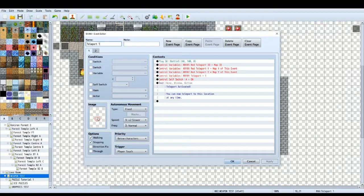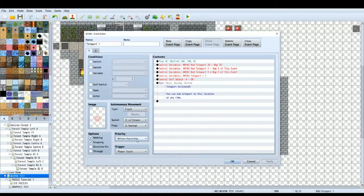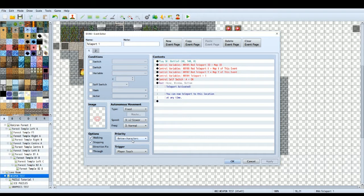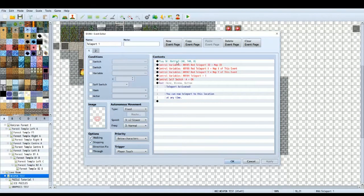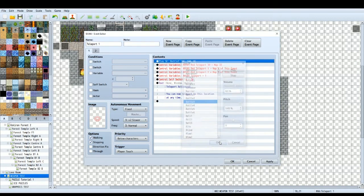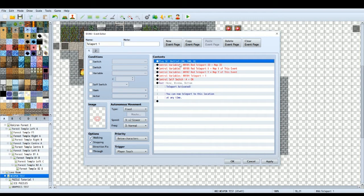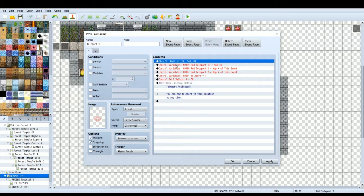So the first thing we've got is a little graphic here, you can have any graphic you like but I've gone for this demonic little circle that looks like an unused teleport. Make sure you've got priority as below characters so you can walk on top of it and the trigger I've got is player touch. So as soon as your player touches this teleport it will become active. We're going to play a little sound effect here, it's a loud noise that will show you that you have activated the teleport.